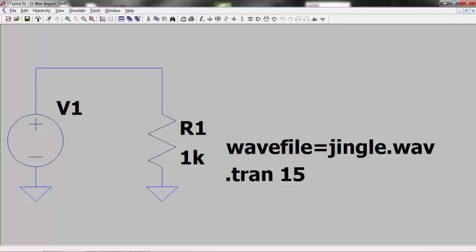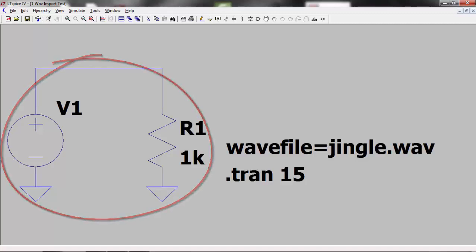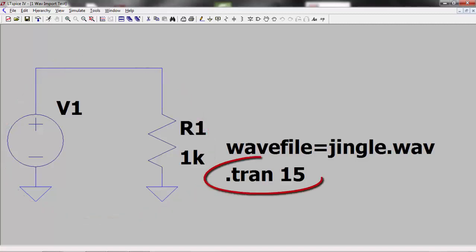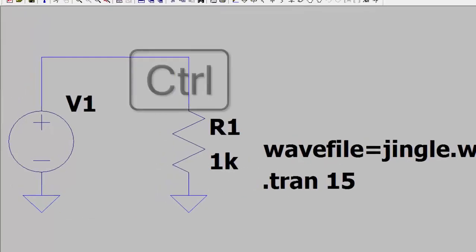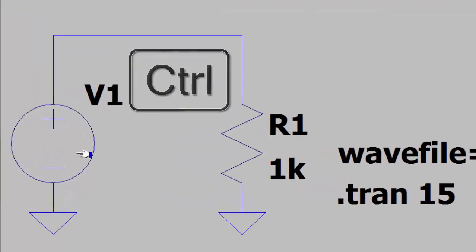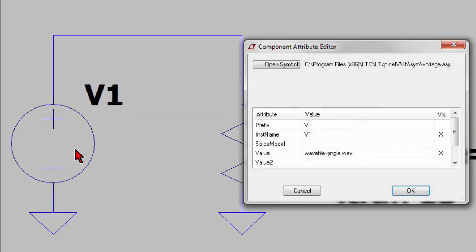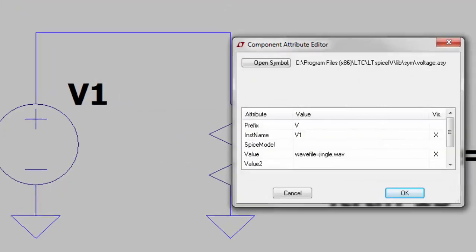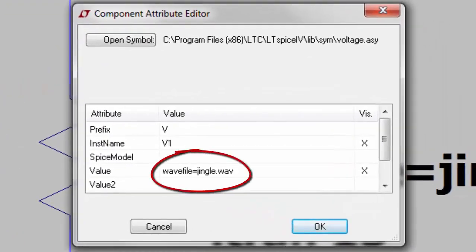To do this I created an LTSpice file containing a voltage source and a resistor and set the transient analysis to 15 seconds. I then held down the control key and right clicked over the voltage source and entered the line 'wav file equals jingle.wav' in the value line,